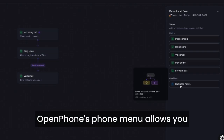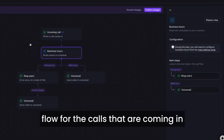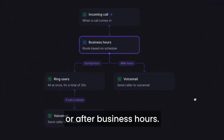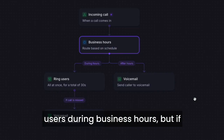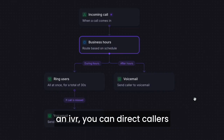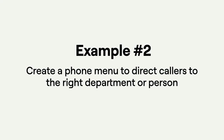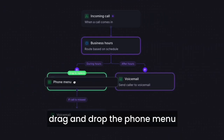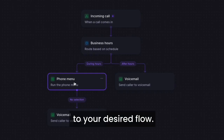Open Phone's phone menu allows you to create a customizable flow for the calls that are coming in either during business hours or after business hours. By default, Open Phone will ring all users during business hours, but if you'd like to set up a phone menu or an IVR, you can direct callers to the correct department or person. To add a phone menu, you can drag and drop the phone menu option in the default call flow to your desired flow.